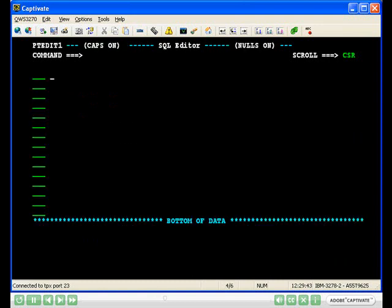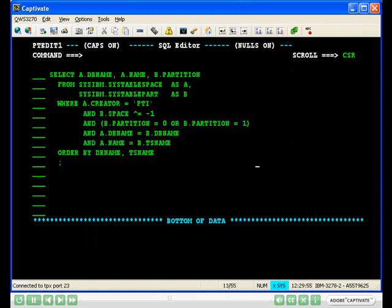On the SQL editor screen, you can type in your SQL statement or paste it from, for example, an application program. Press PF3 to continue.